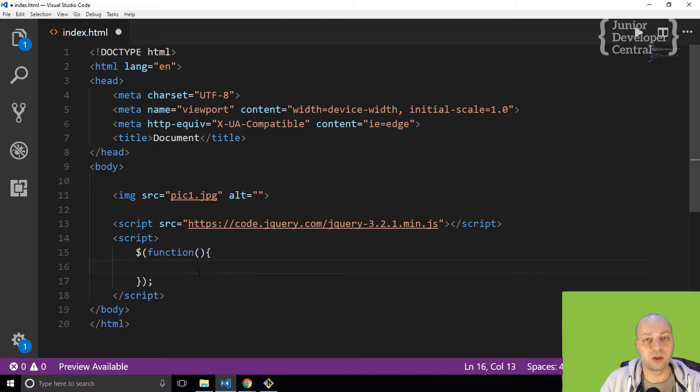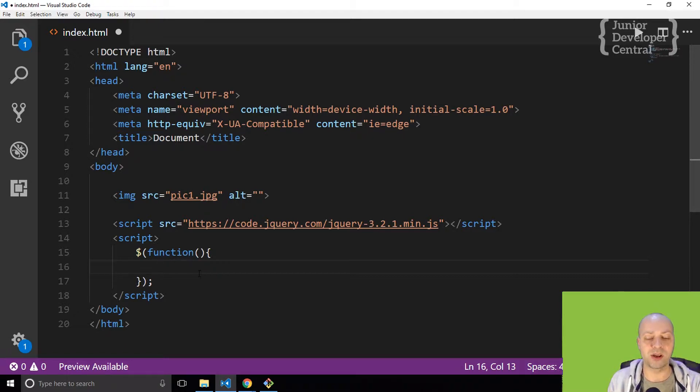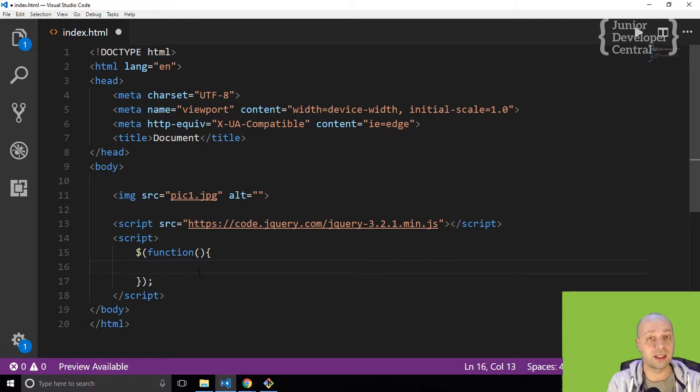That will mean that once the document has loaded, so all of the HTML tags have been parsed by the browser and you've got a DOM, a document object model ready, then you can start actually manipulating that.